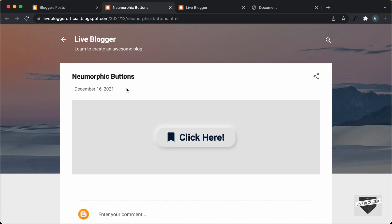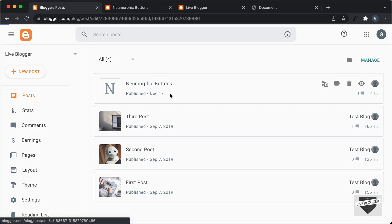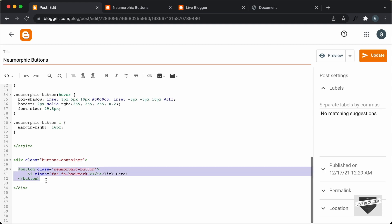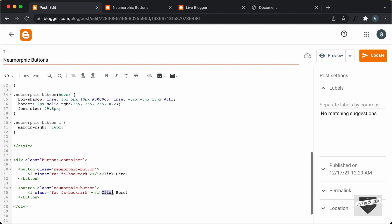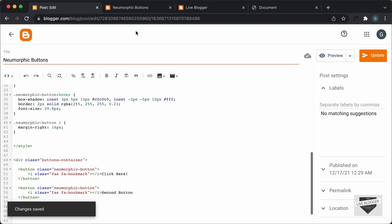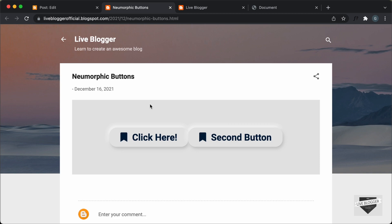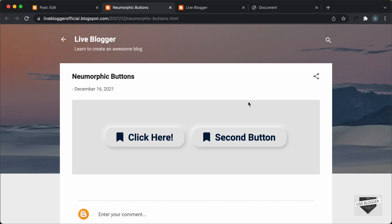If you want to add more buttons, you can copy and paste the same code. Here we have the button code — I'll copy this button, paste it below, and change the text to, say, 'second button'. Click on Update, refresh the page, and now we have two buttons. You can add some space between these buttons, and in this way you can add any number of neumorphic buttons to your blogger website. That's it for this video. If you have any doubts, ask in the comments. If you like this video, click the like button and subscribe for the latest updates. Thanks for watching, have a nice day.